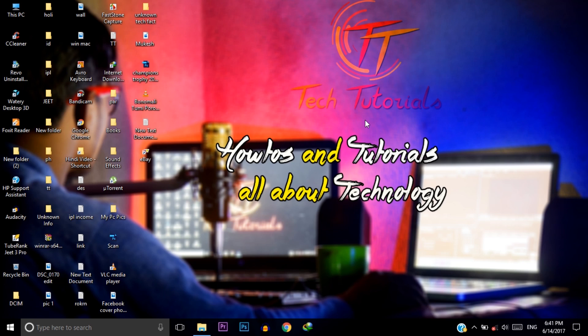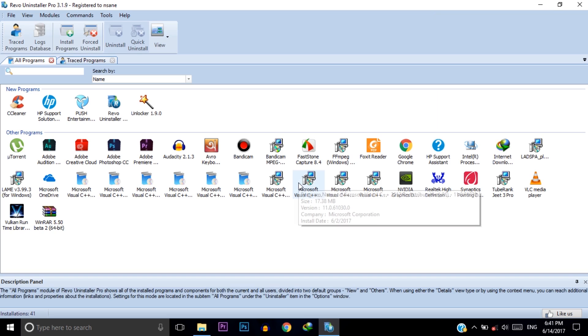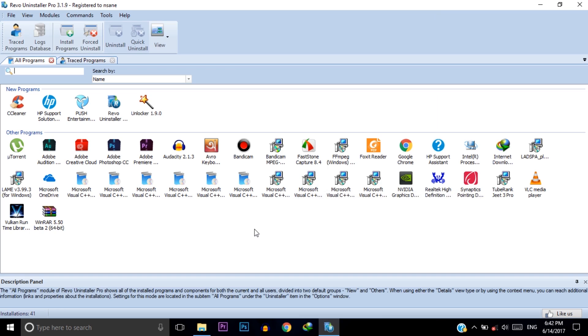I am using this software Revo Installer Pro for uninstalling my software. I am using this third-party installer because after uninstalling a software it will remove all the remaining unnecessary data from our C drive. I love to uninstall by Revo Installer Pro. That's why I am using this third-party installer.